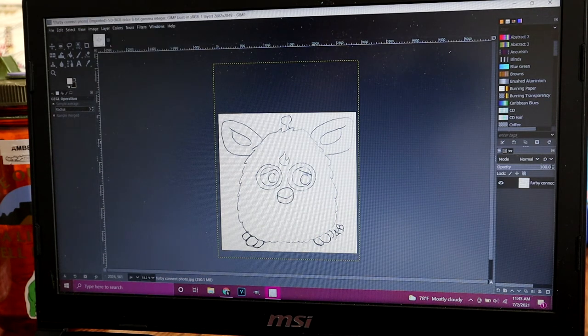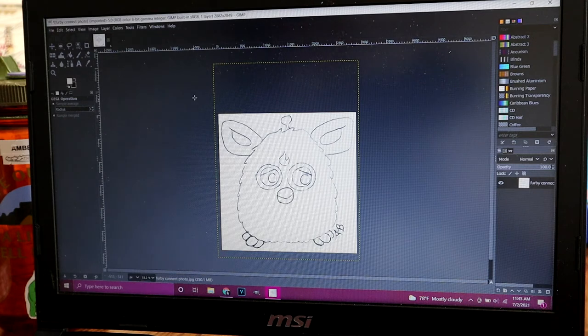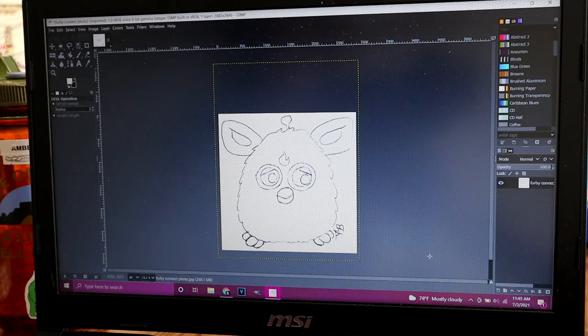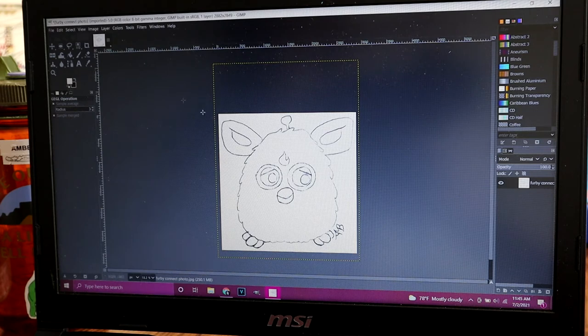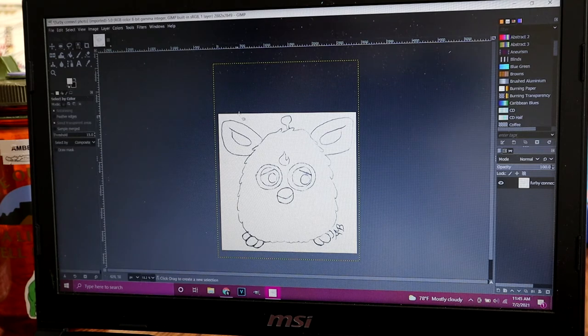It's all right if it's a little bit gray here. I did use just a ballpoint pen and sketchiness for this picture so it will look a little sketchy.